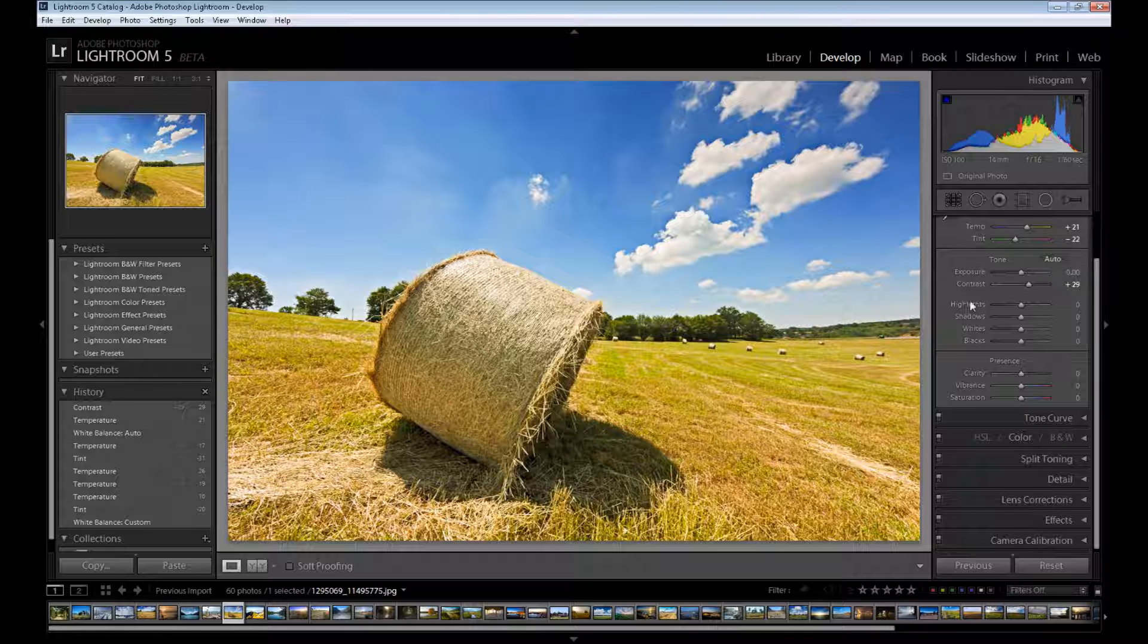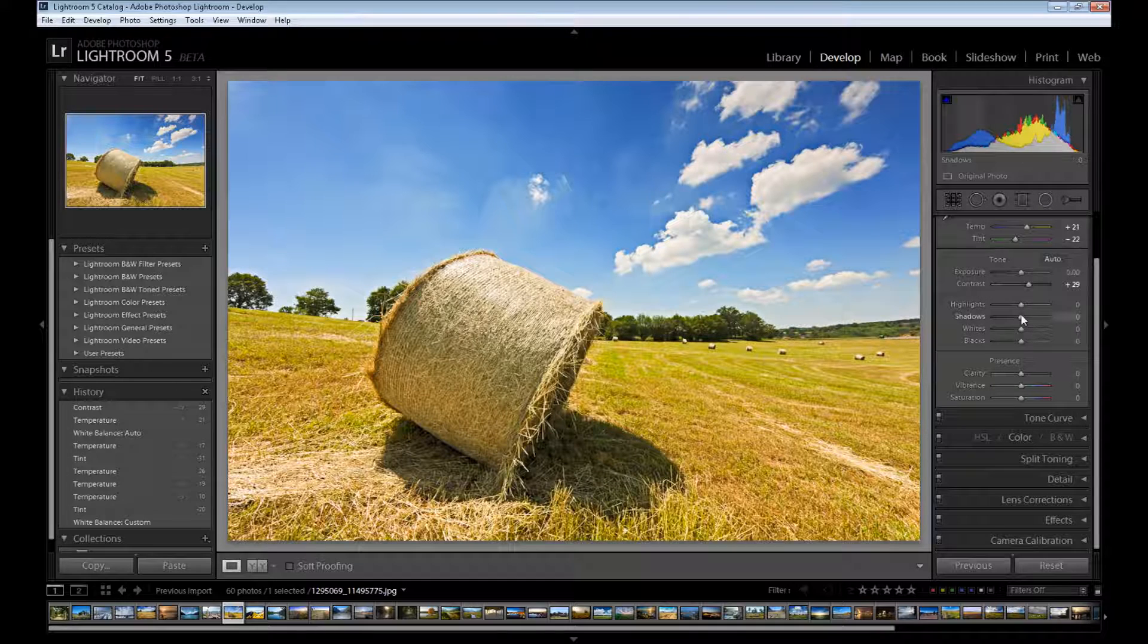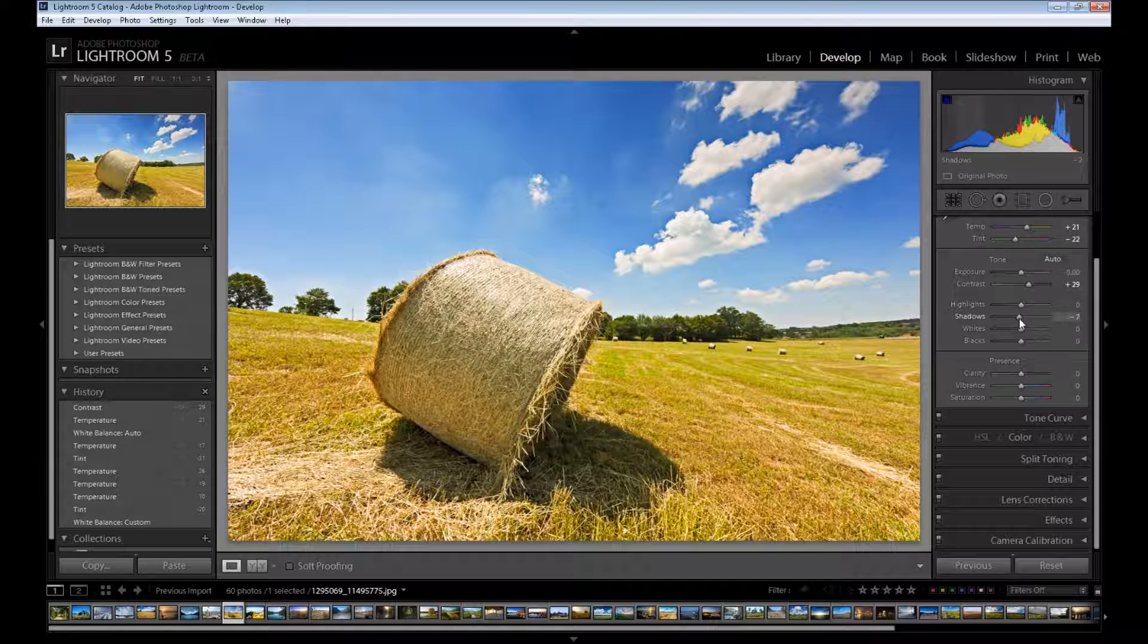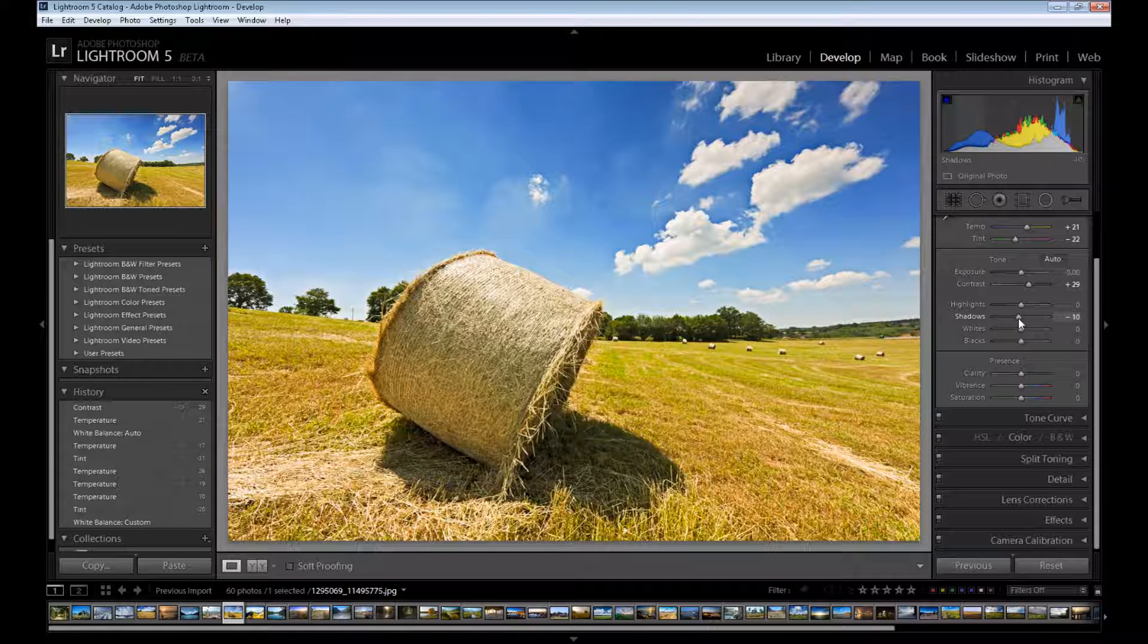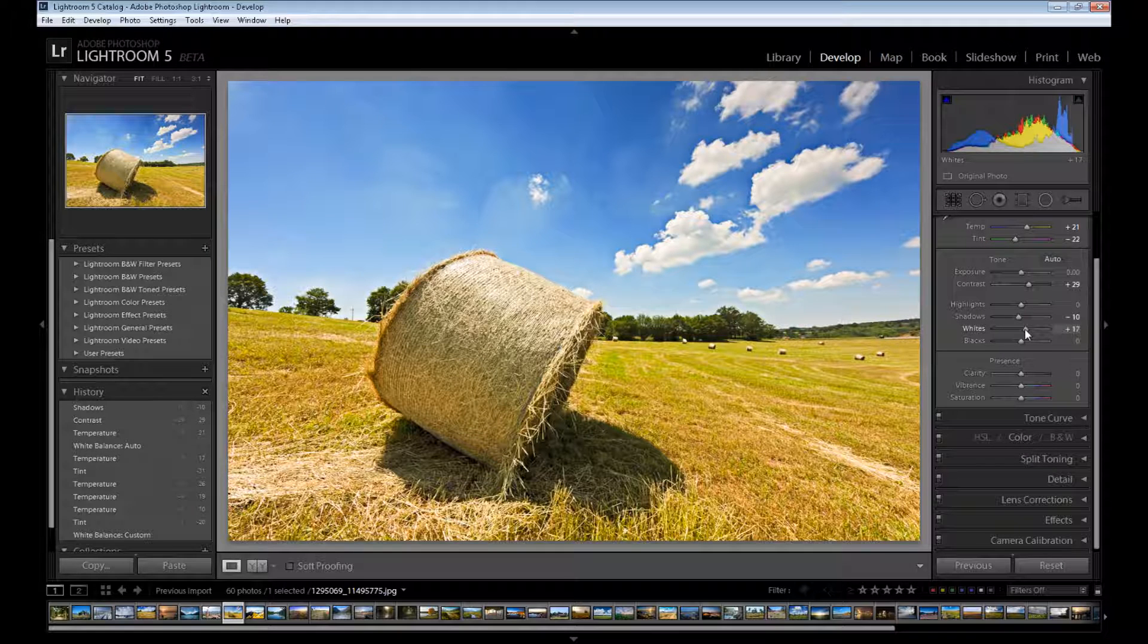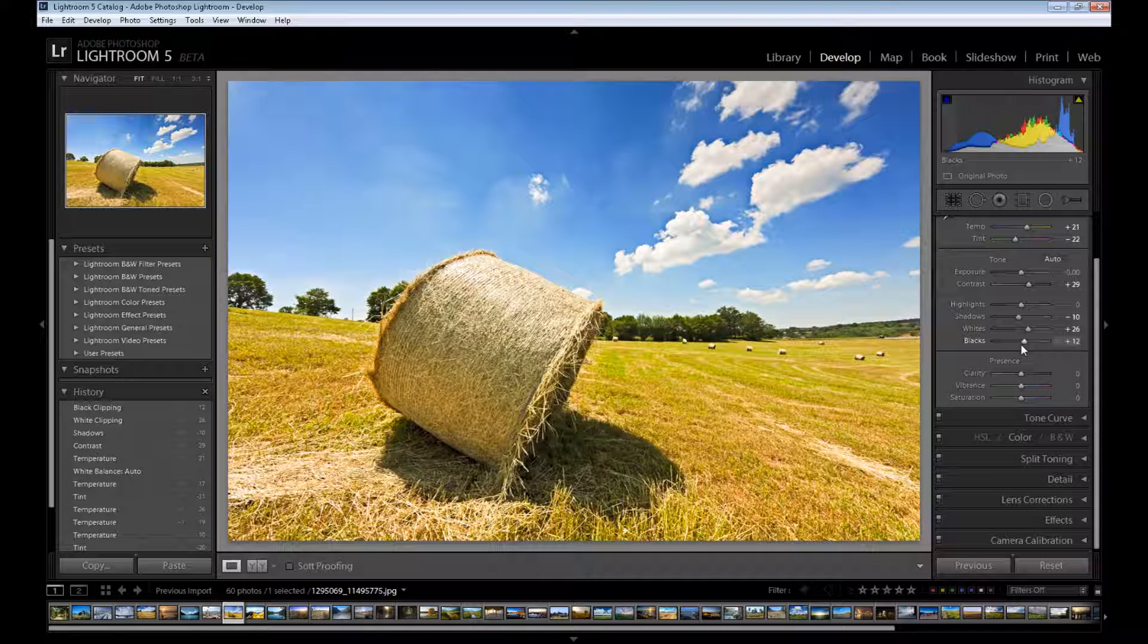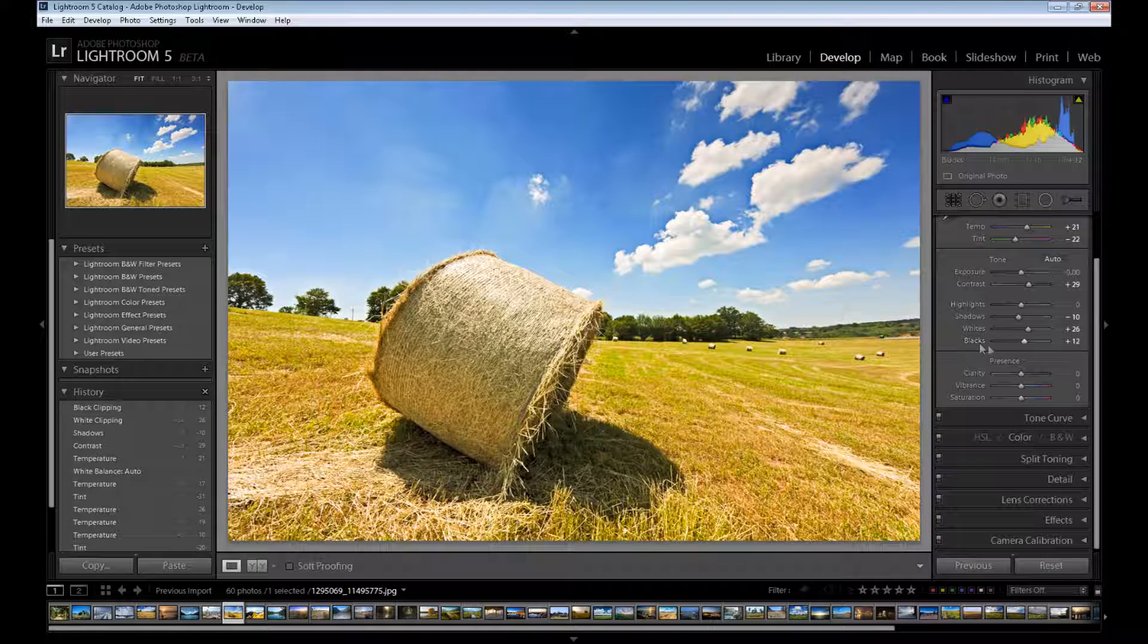Then we have a few options like highlights, shadows, whites and blacks. I don't want to use highlights because as I said this image is pretty bright. I only want to darken my shadows a little, add some whites to this image about 20 between 20 and 30, and also I want to make my blacks part a little whiter.